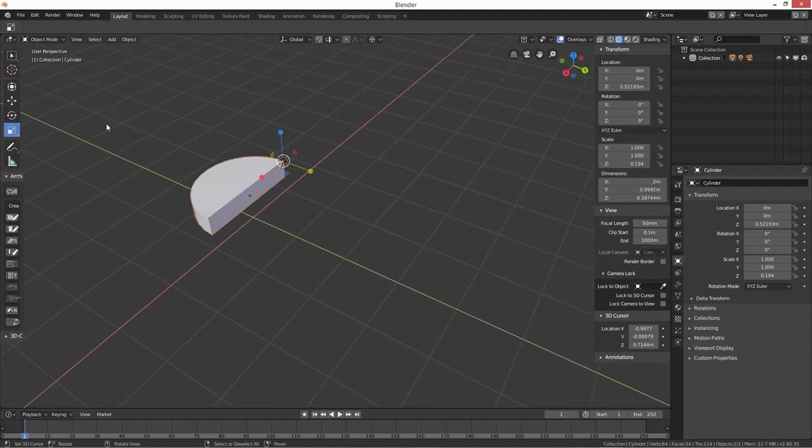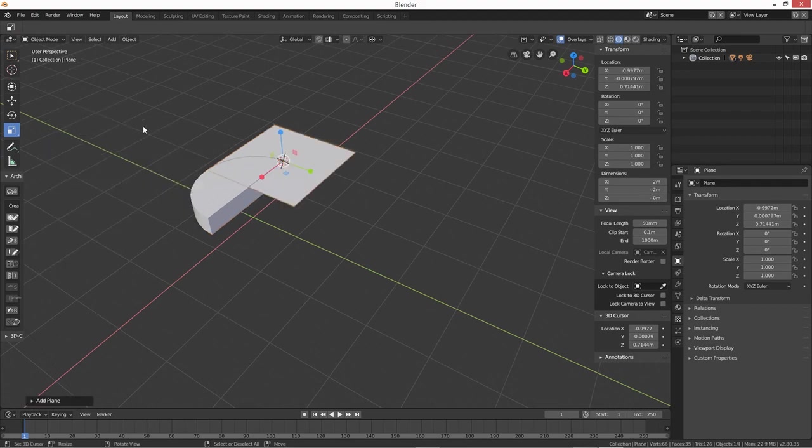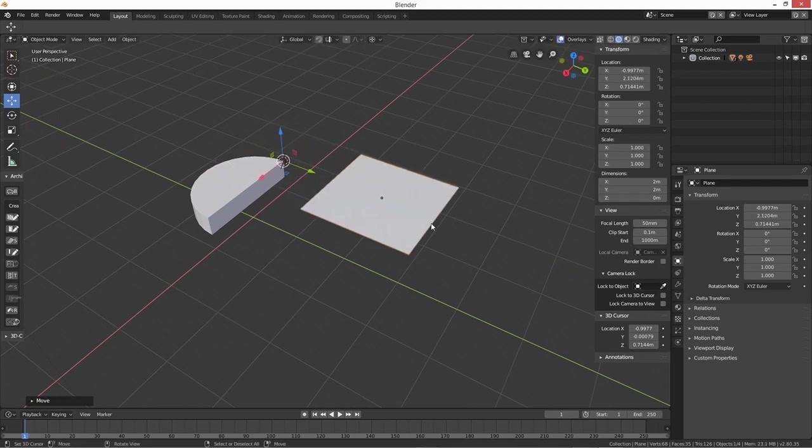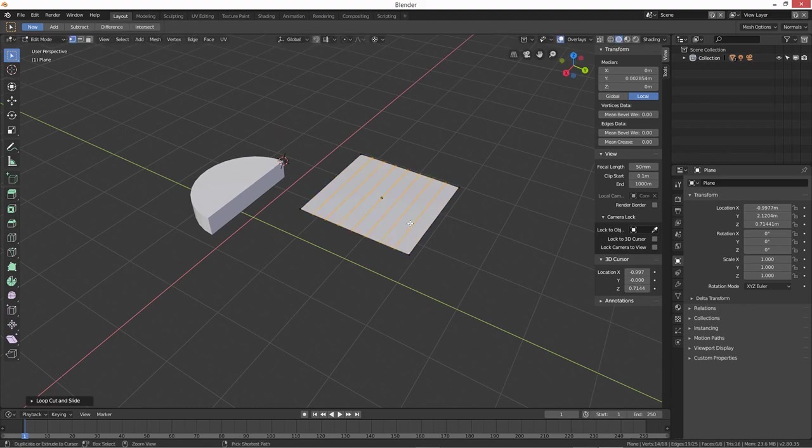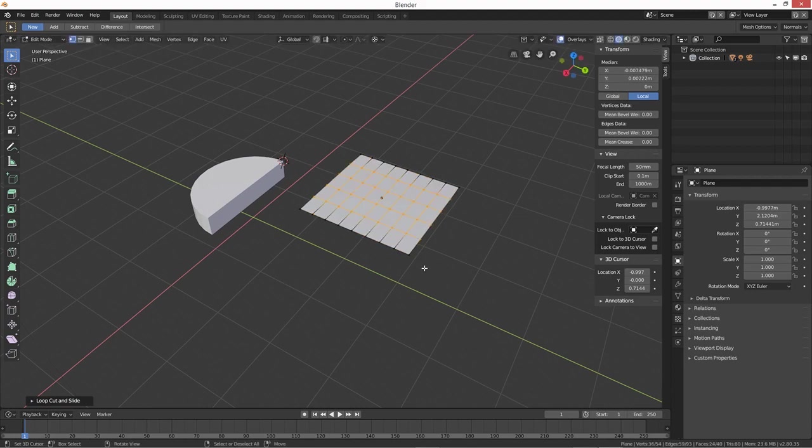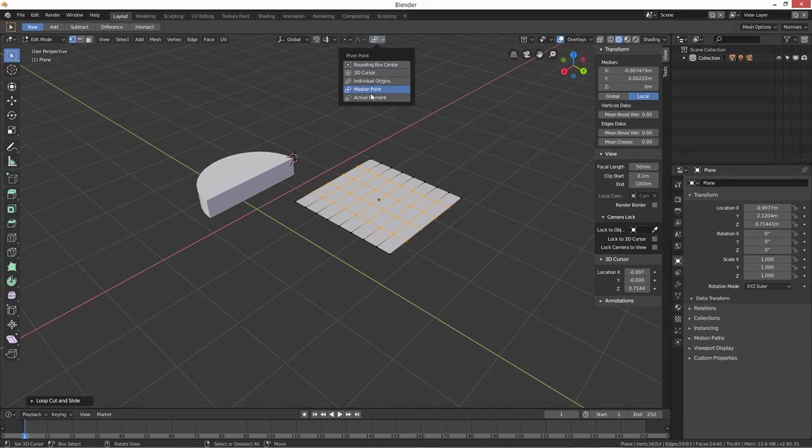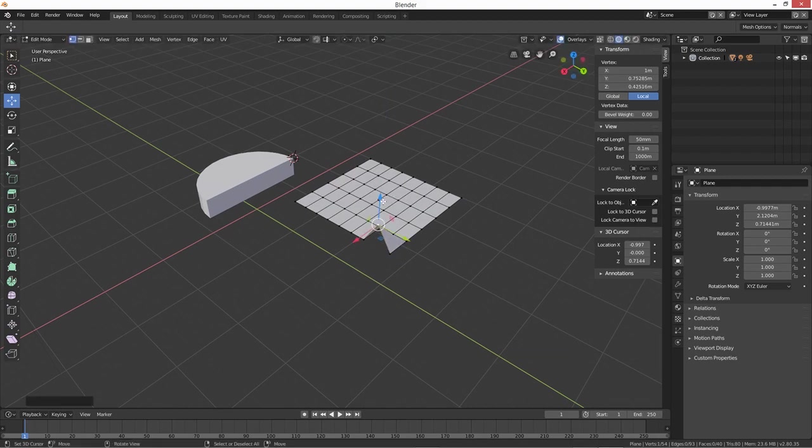You can do this on any shape really. If we take like a plane, let's just move it on over. And then what we're going to do is we're going to give it a few ring cuts, and then a few more on the opposite plane. We'll just change this back to median point because that's what our original was.